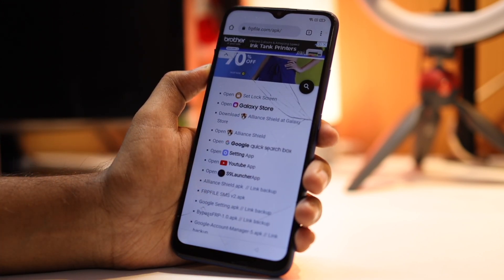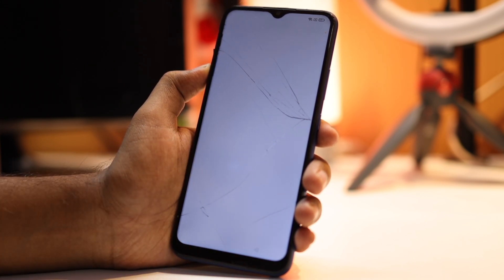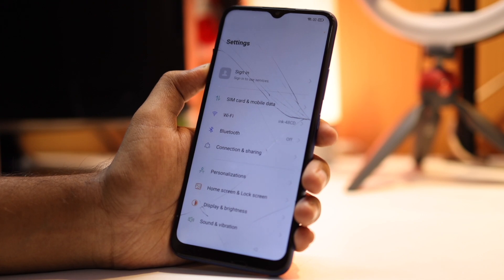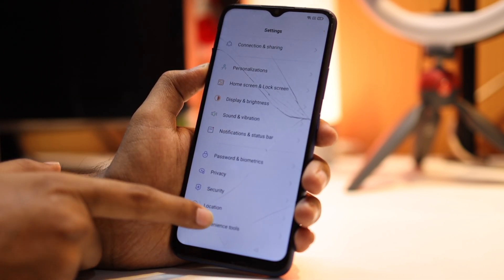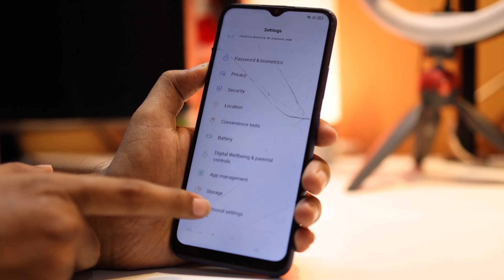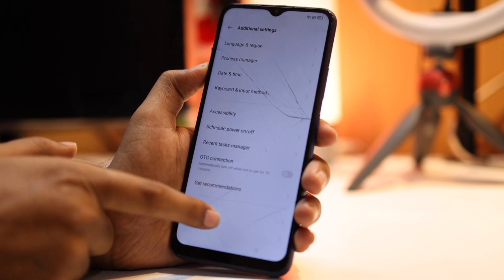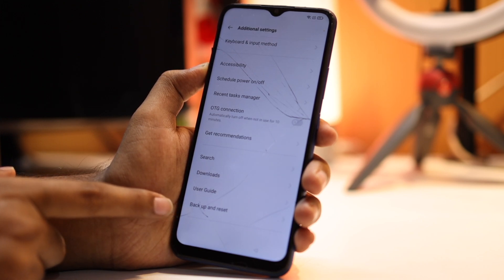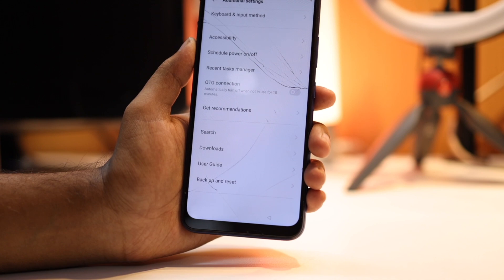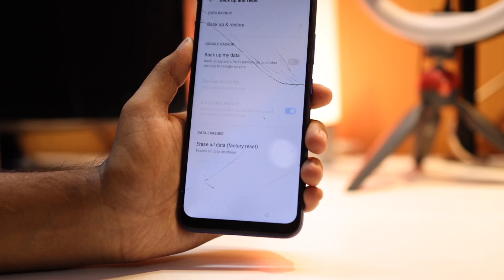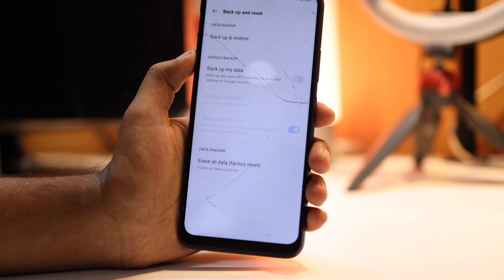You need to scroll down and tap on Settings — this will open system settings. Then scroll down and tap on Additional Settings. Then again scroll down and tap on Backup and Reset.